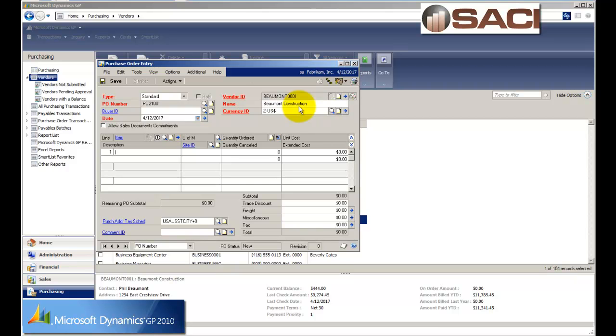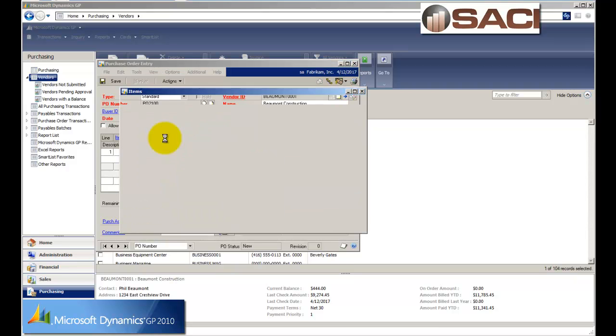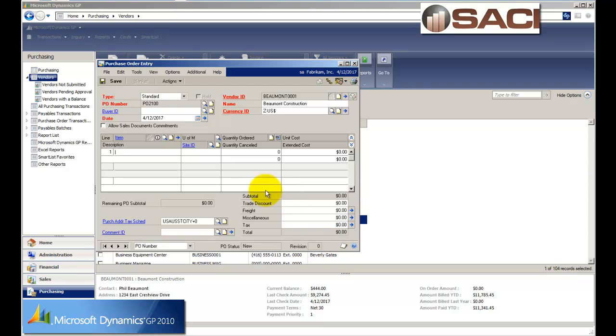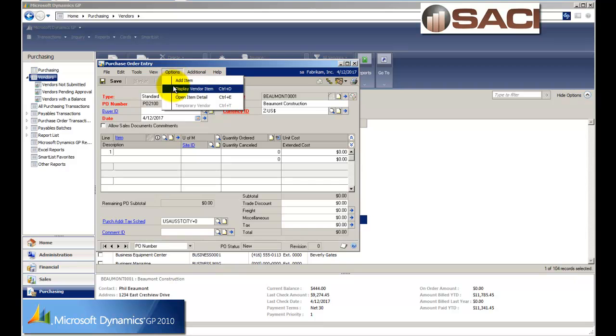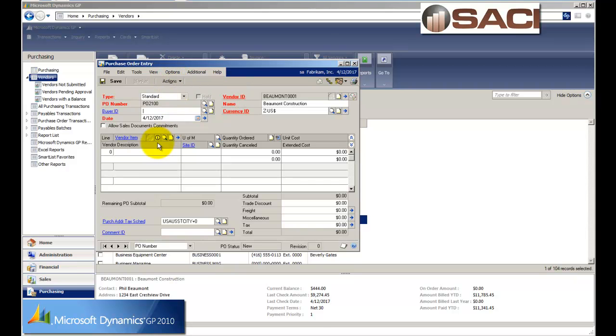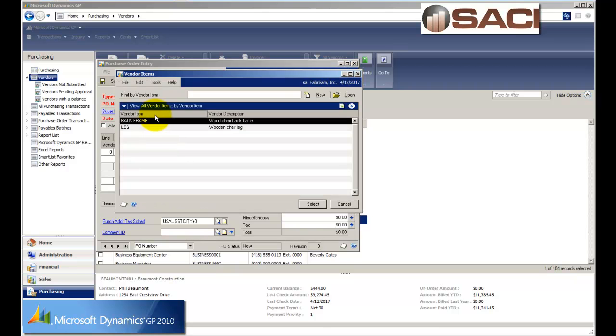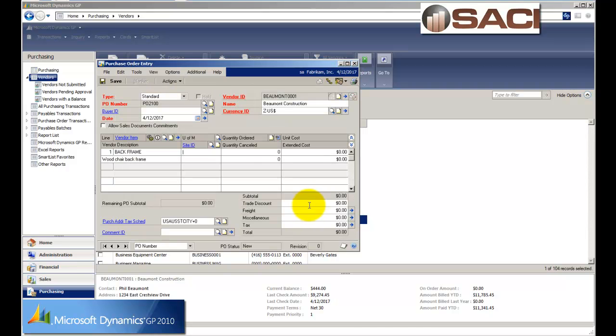So I'll just tab through the fields and then choose to select which items I want. Now, I want to see all items that are set up for just this vendor, not all items in my list. So I'll go up to options at the top and tell it to display only the vendor items. And now I can see that there's only two items I sell them, a black chair frame and a wooden chair leg. So I'm going to choose the black chair frame.